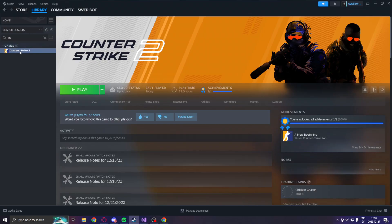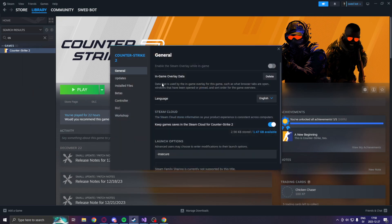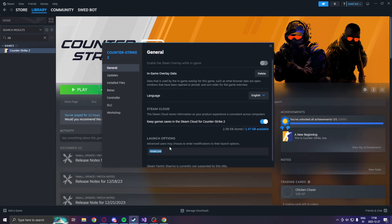We will go into the properties of Counter-Strike 2 and add the dash insecure launch option, because we don't want to ruin anyone else's experience and we want to disable VAC — so everybody wins if we use dash insecure, like you should.